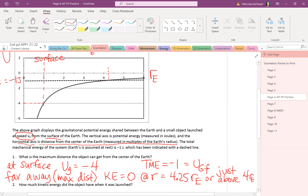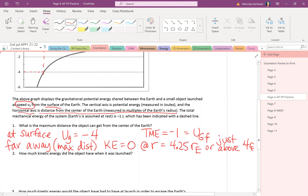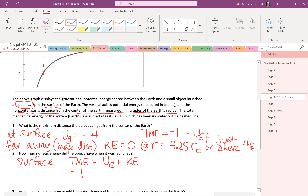On the AP exam, when they want you to read a graph precisely, they'll give micro grid lines. For the next part — how much kinetic energy does the object have at launch? At the surface, total mechanical energy equals gravitational potential energy plus kinetic energy. Total is negative one, potential energy at the surface is negative four, so initial kinetic energy equals three joules.